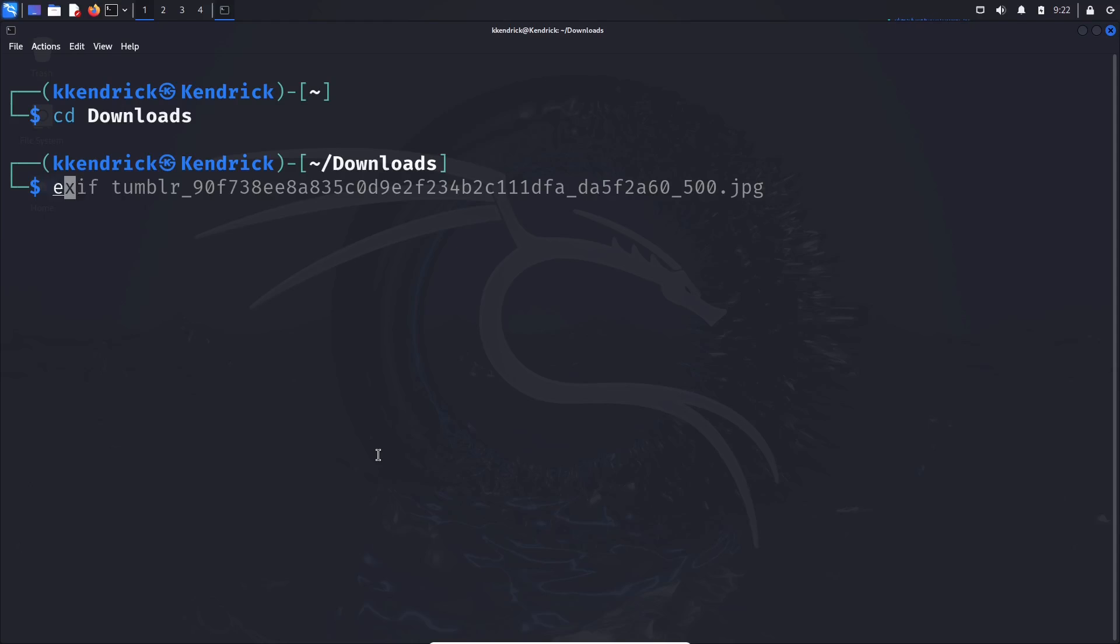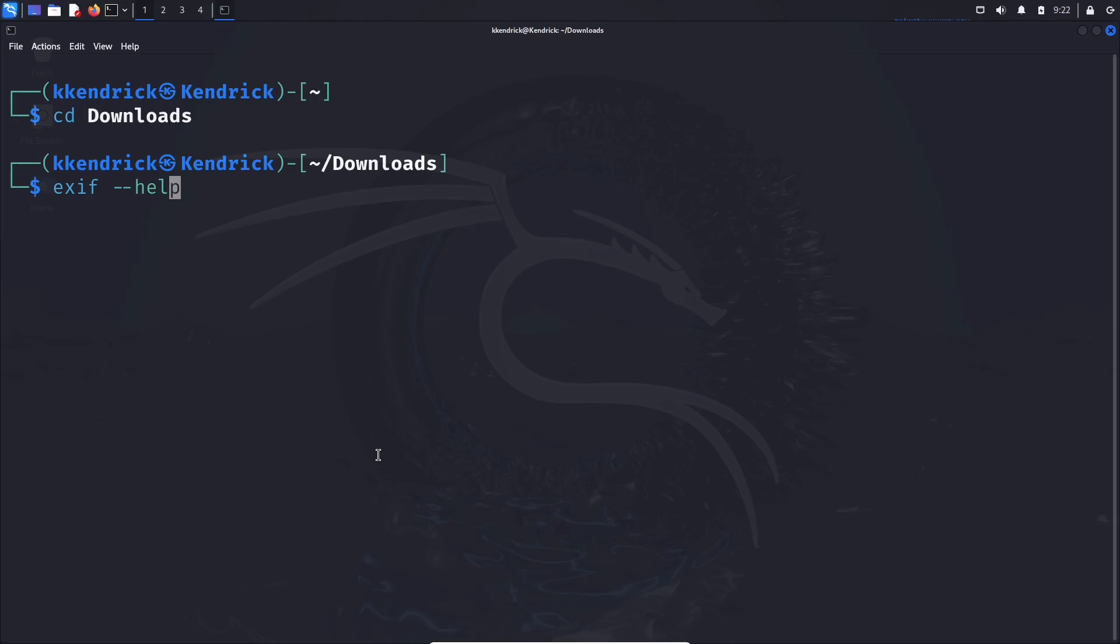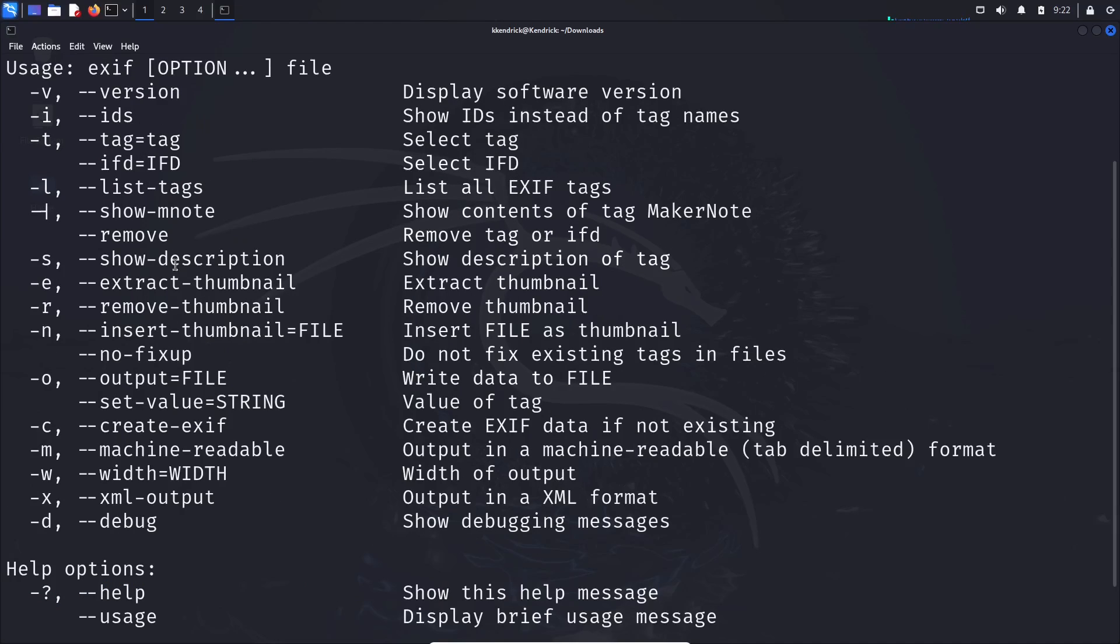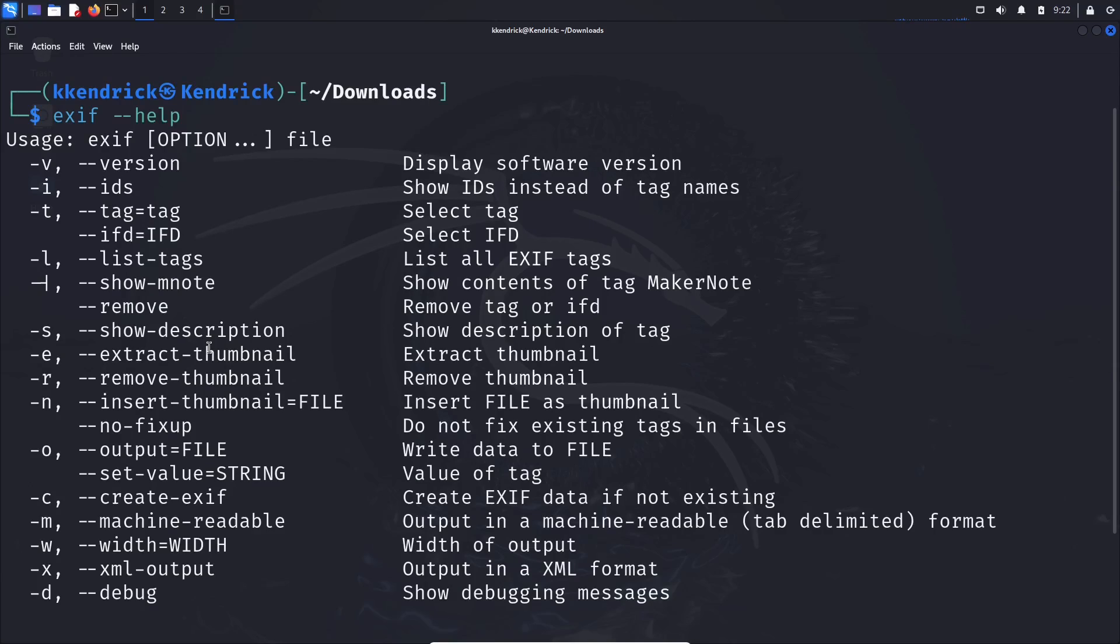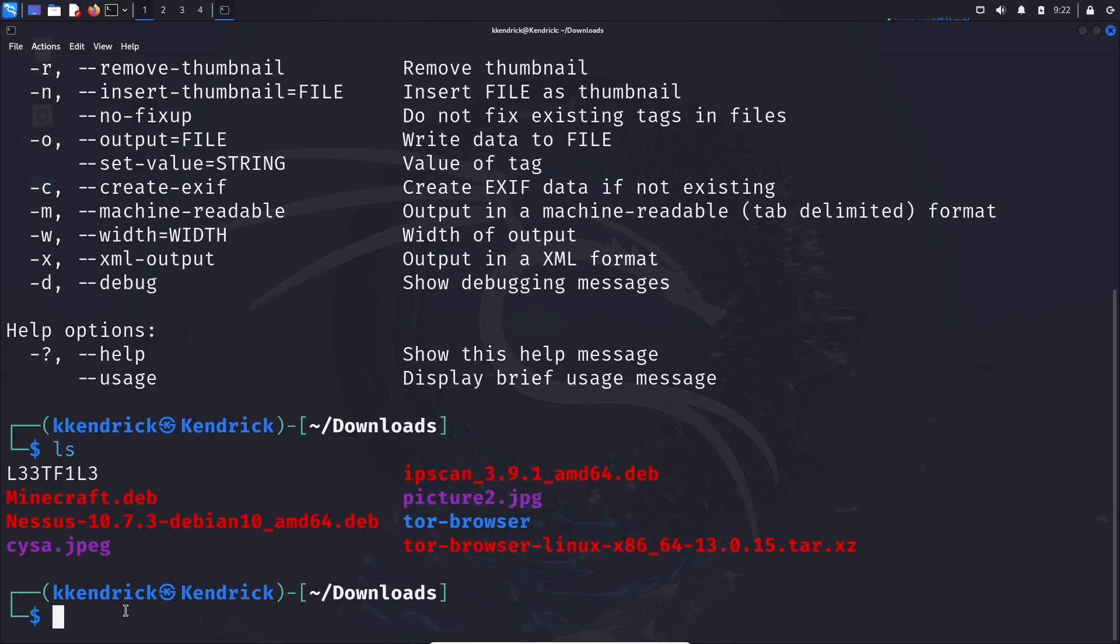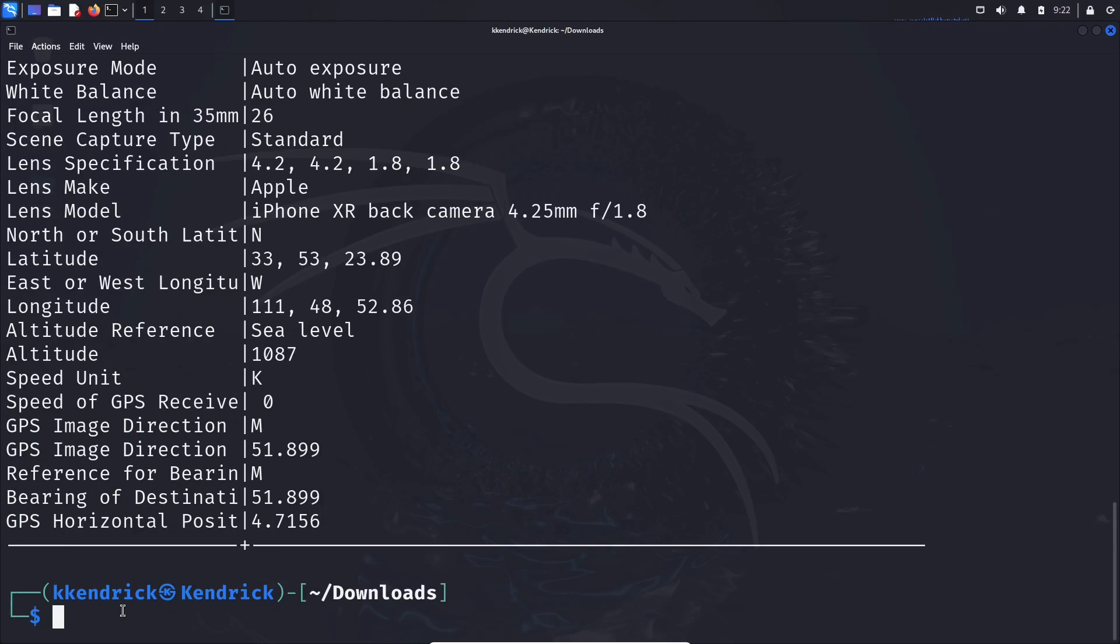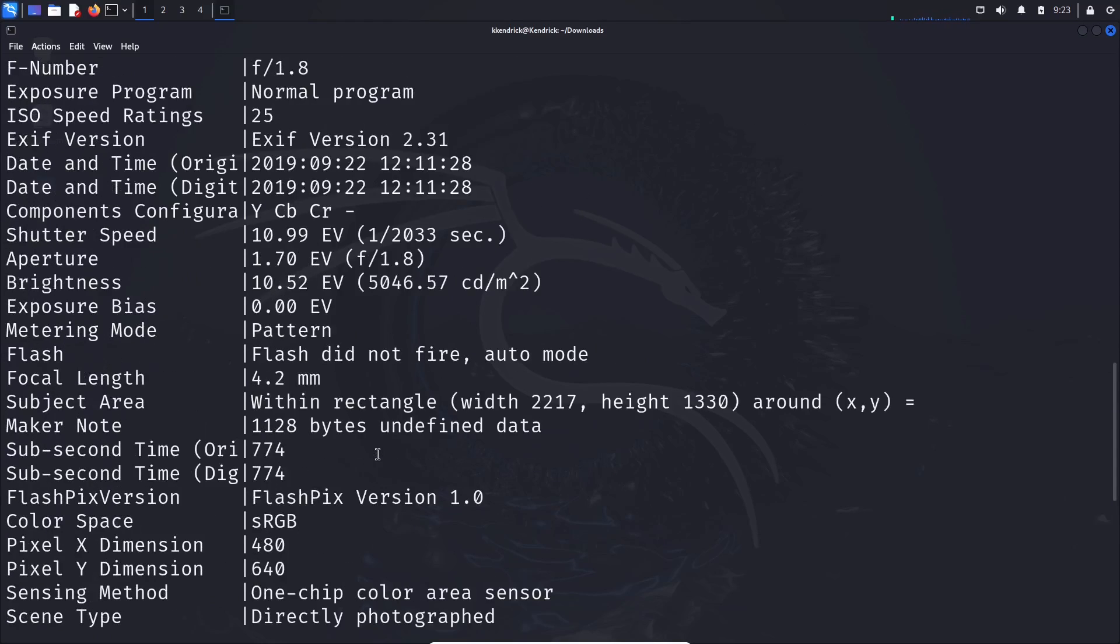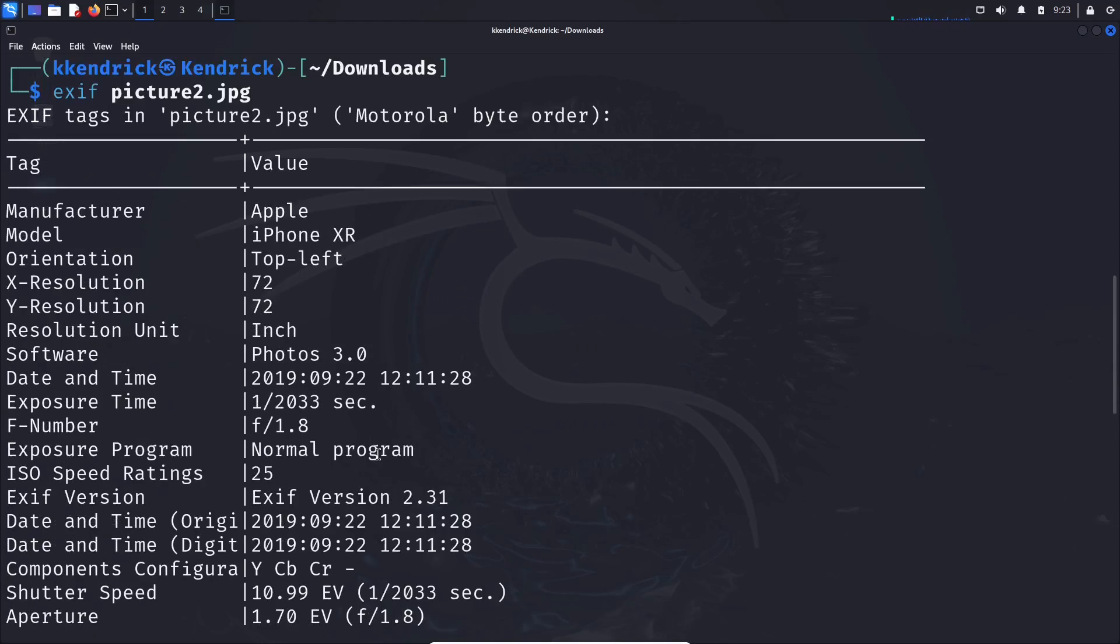The first thing we're going to do is 'exiftool --help' to show all the data. Here we go, we can grab all that information. Next thing I'm going to do is 'ls', and the picture I'm going to use is called 'picture number two'. So if I just do 'exiftool picture2', we should be able to see some information about this specific picture.